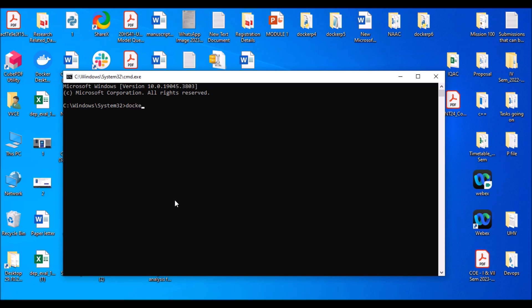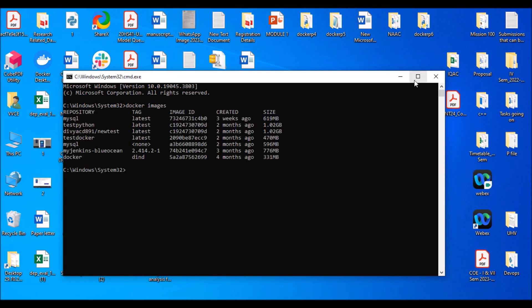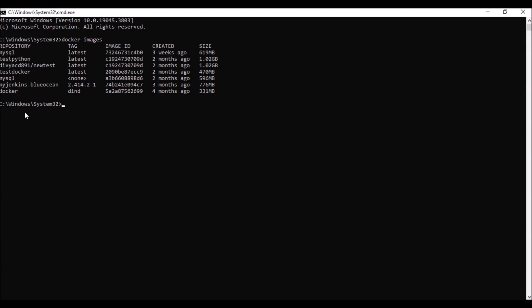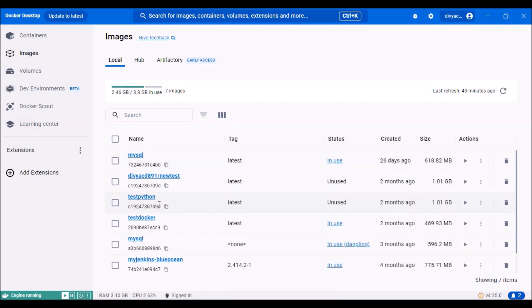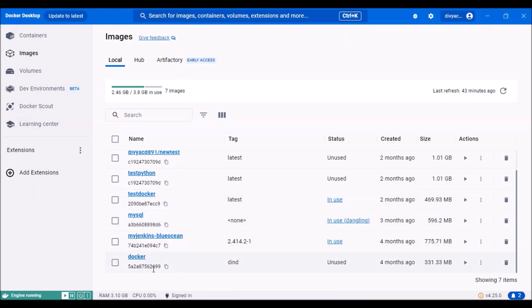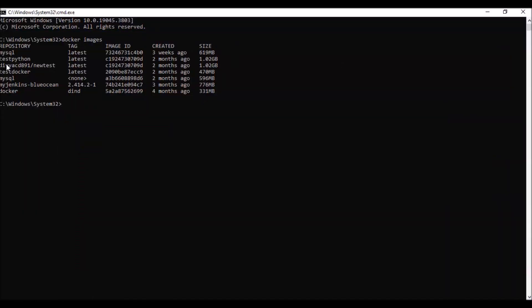You can give 'docker login' if you have not logged in. Then run 'docker images' to see the set of repositories in your Docker Desktop. So these are the repositories I have — MySQL, test Python, test Docker, MySQL, my Jenkins, and Docker. One of them, 'new test', is an image I've already pushed to Docker Hub, which is why it shows my username along with the image name. It's actually the image of test Python itself.